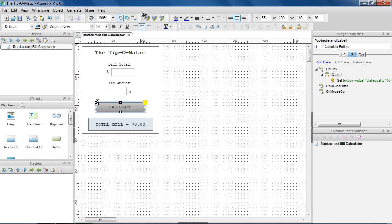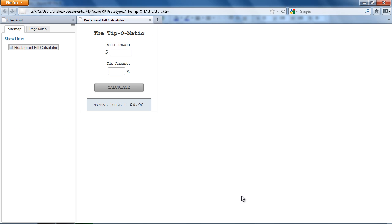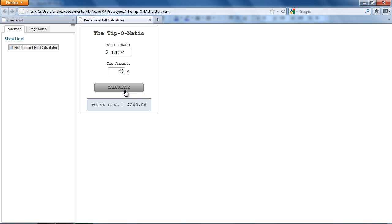Let's try this in the prototype. For a $100 bill and a 15% tip, the total comes to $115. And a $176.34 bill with an 18% tip comes to $208.08.